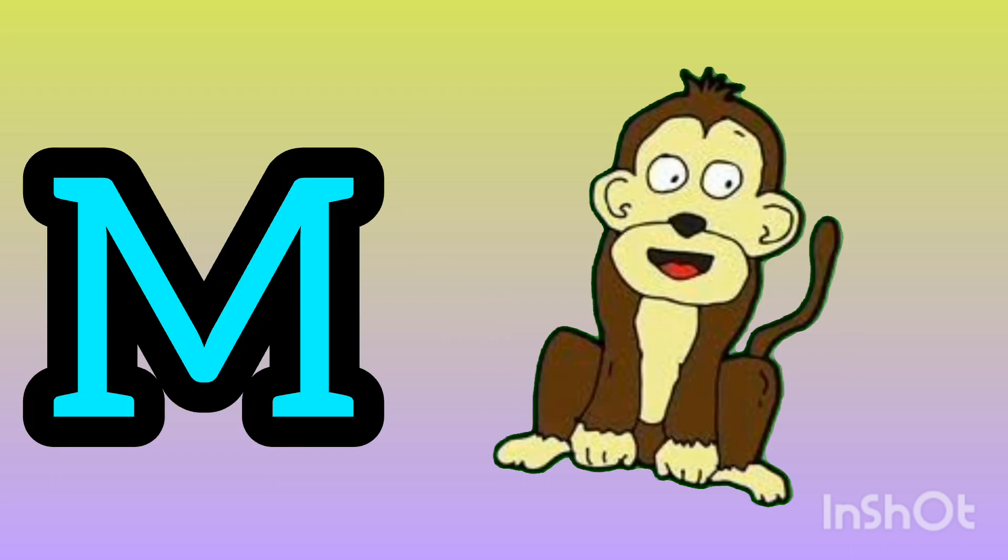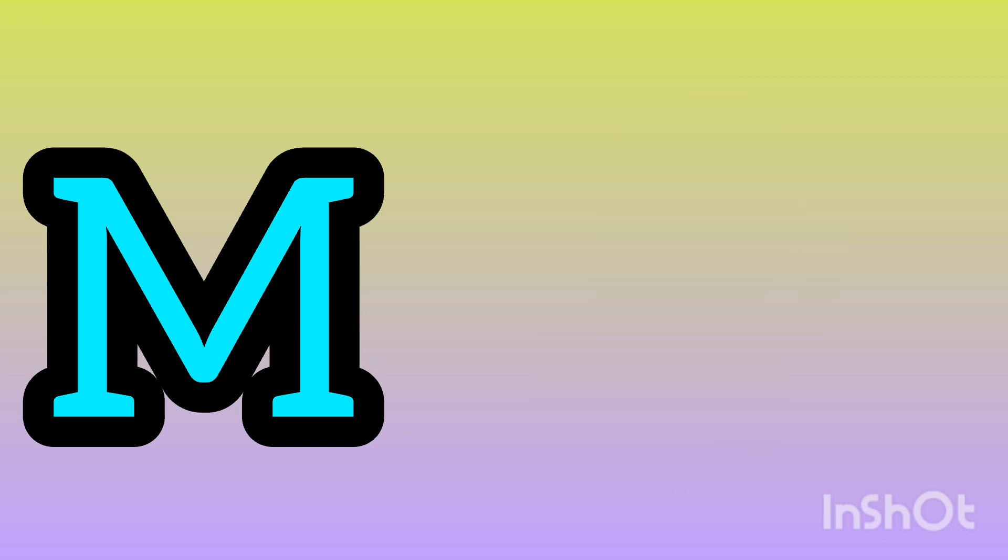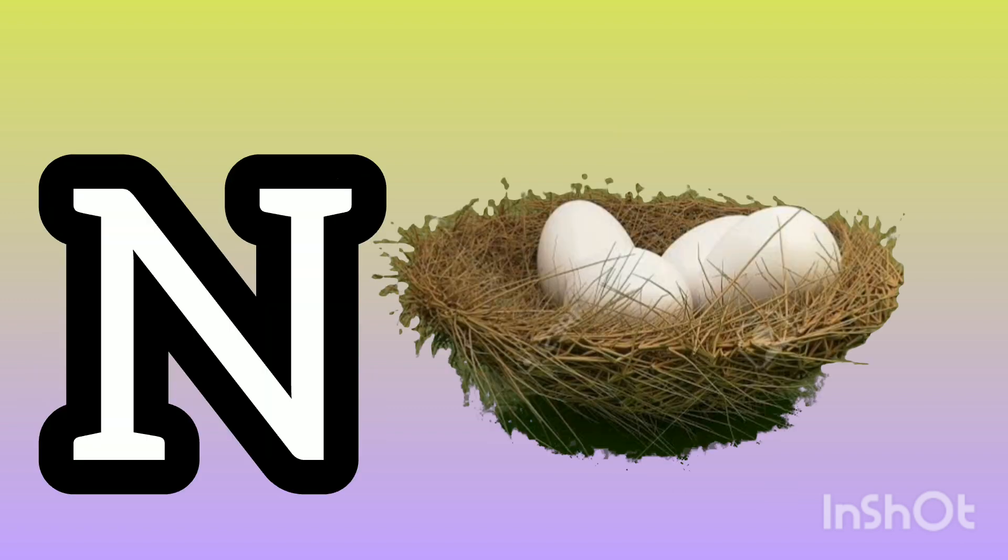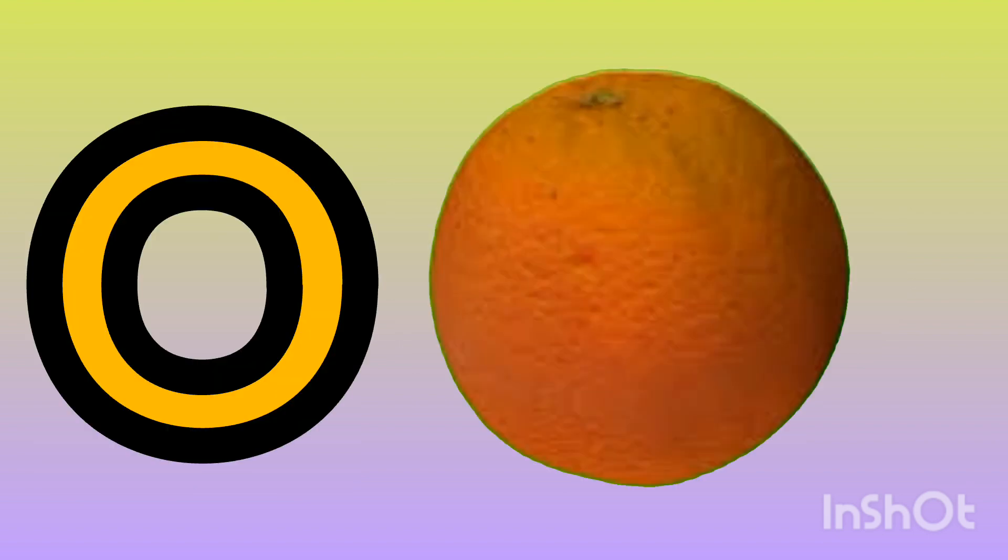M. E for monkey. N. N for nest. O. O for orange.